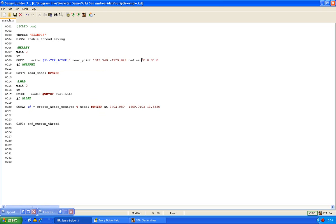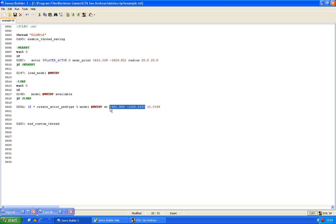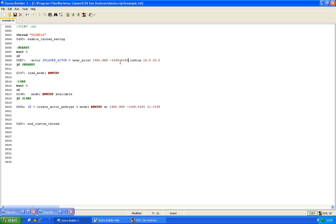And the radius is how far the player is from the point. So if the player is 20 from this point it will continue. So this is an X and a Y coordinate, so we can use that from our other opcode.